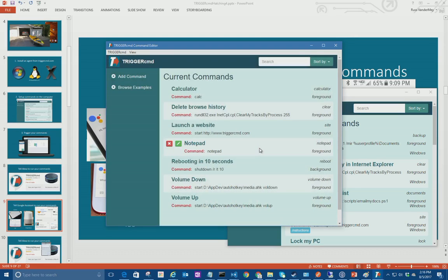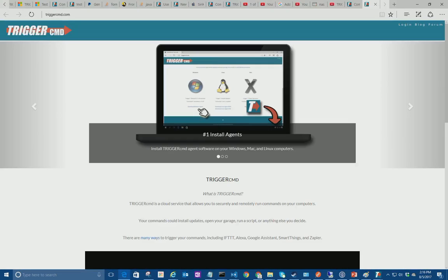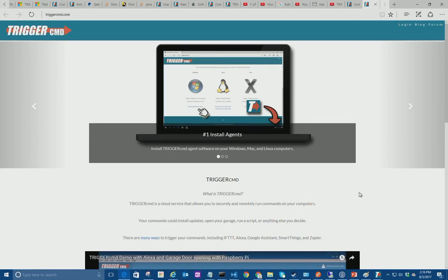So I can say Alexa, tell Trigger CMD to run site on downstairs. Triggering site on downstairs. So there's the website.